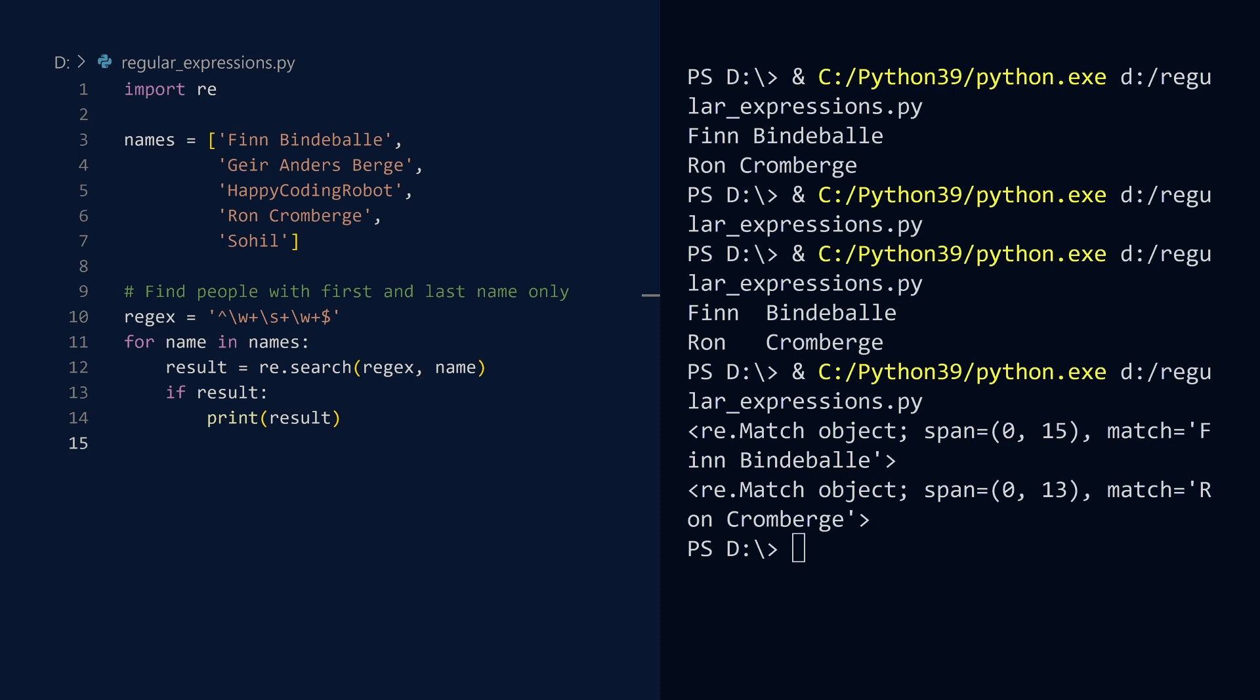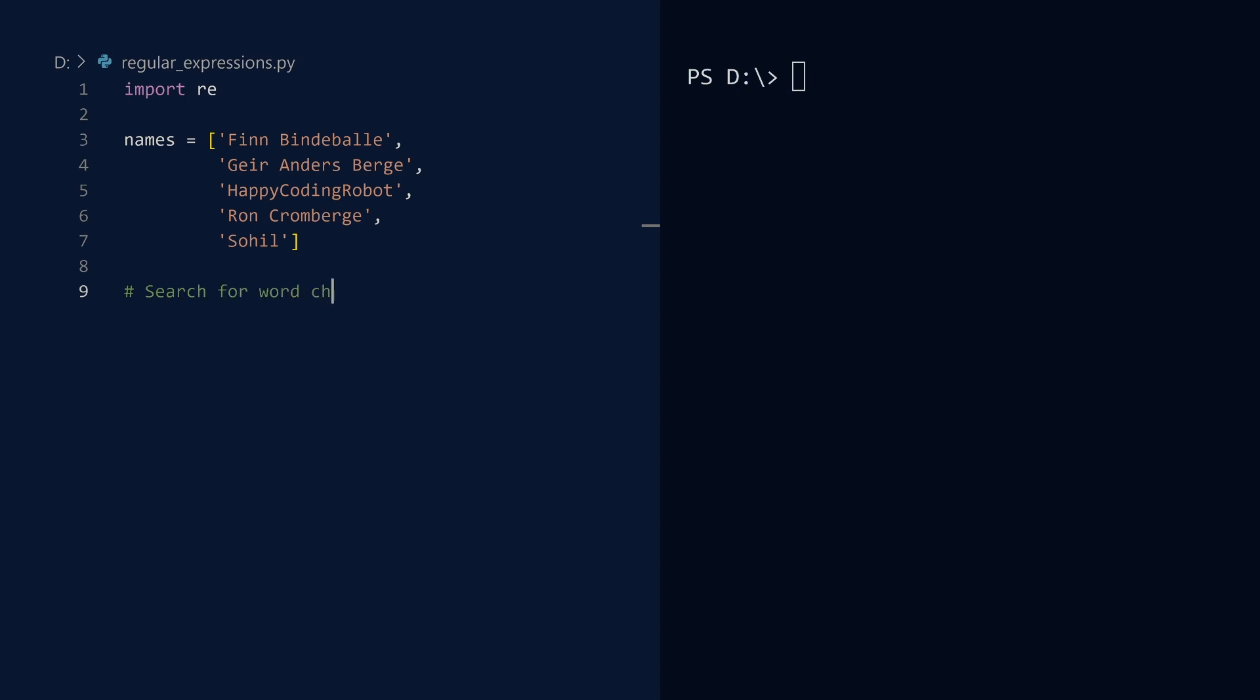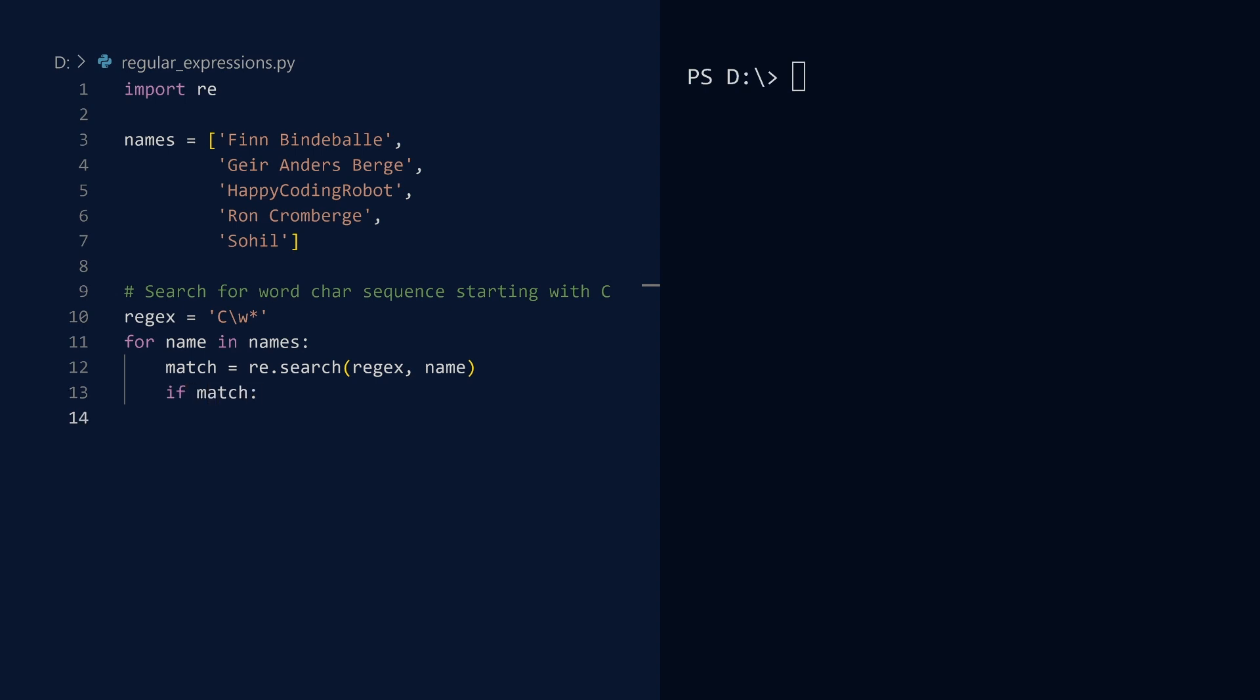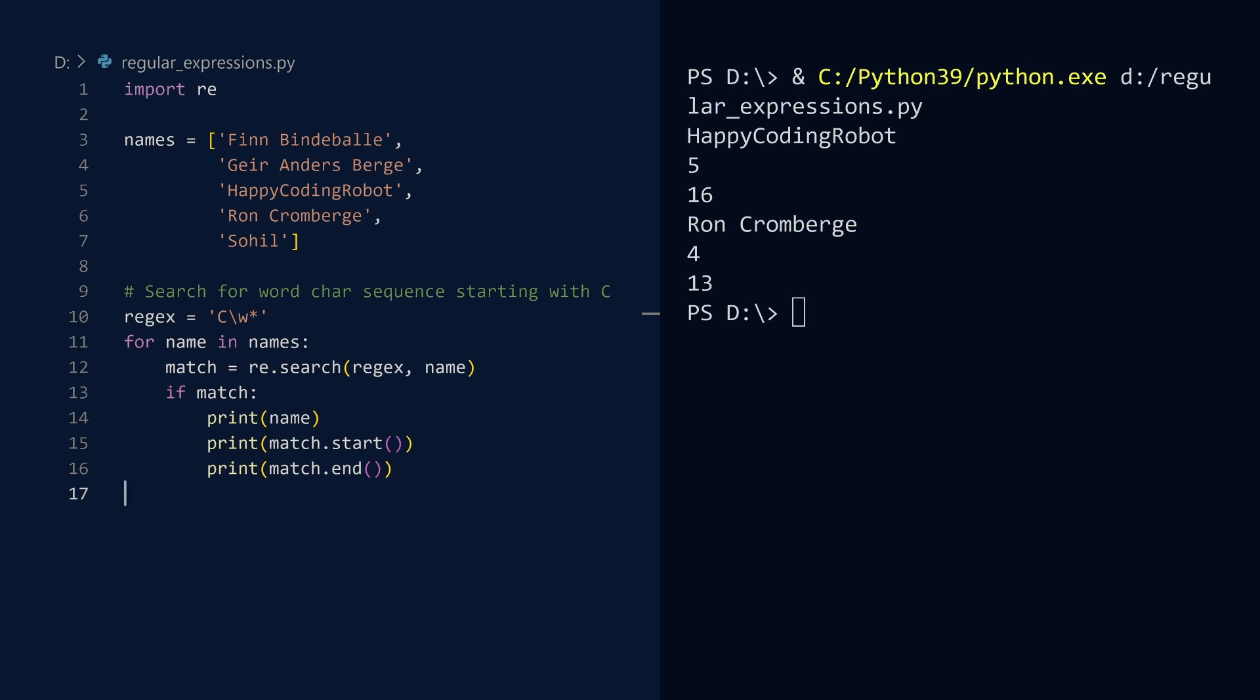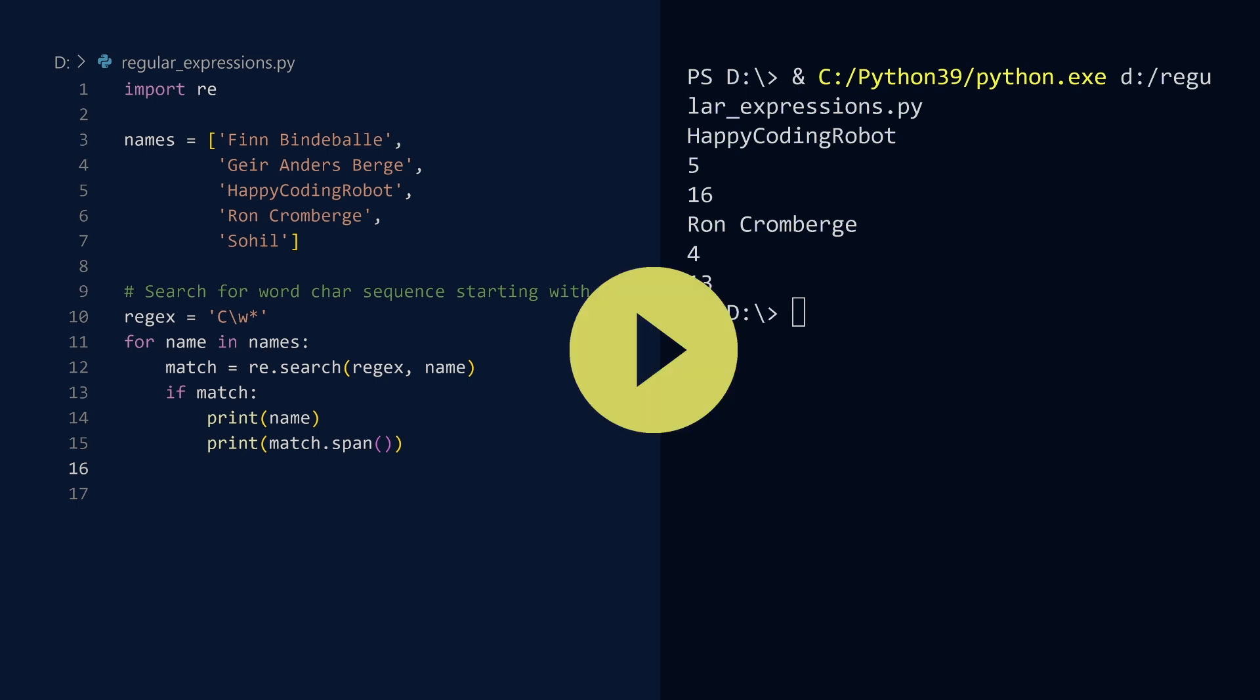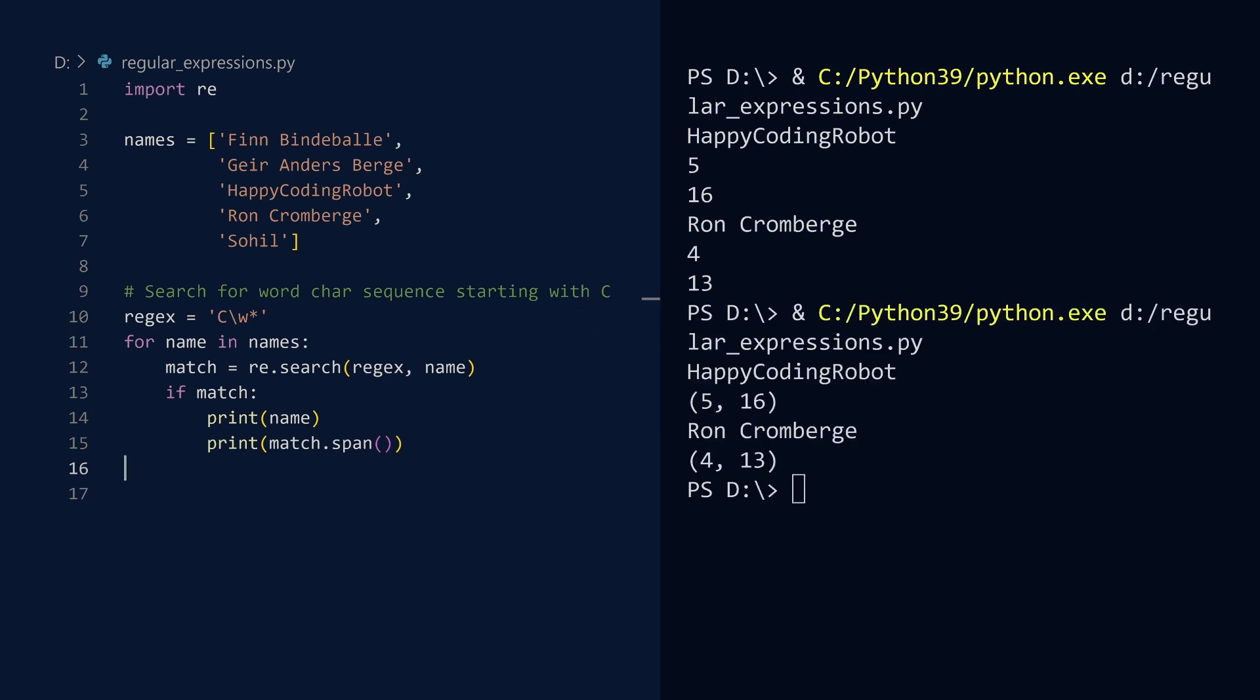This time we will search each name for a sequence of word characters that starts with a capital C. Once again we iterate over our list of names. We get a handle on the match object, and if there is a match, we will display the details. For each name, we will display the start and end values in the match object. Run. The start and end values are the indices that identify the part of the string where a match occurred. For convenience, you can retrieve both indices with a single call to the span method. Run. If you want to display the substring that matched the regex, you call the group method.